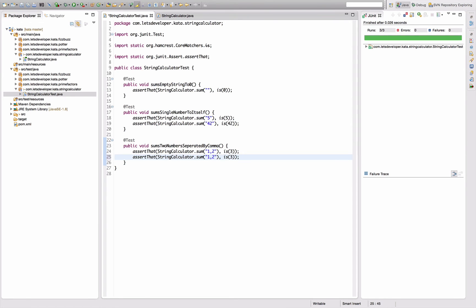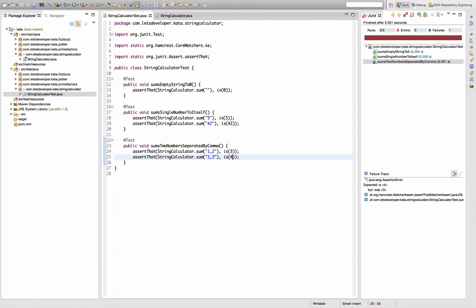You can even take away this part and re-execute the tests. That already works. So let's add another test case to get my laziness out of the implementation code. Let's say one plus three is four.